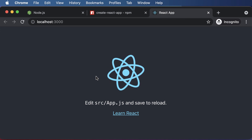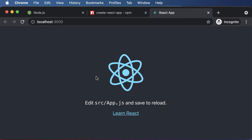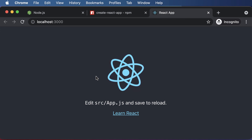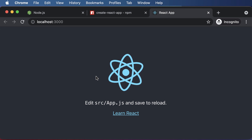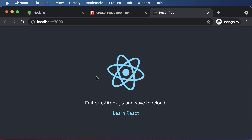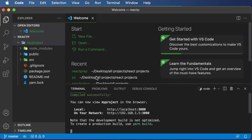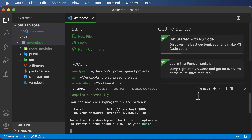So we have successfully installed React, created a React project, and run it on our local host server. In the next lecture, we'll go through all the files present inside this my-project directory. Thank you very much for watching, and I'll see you in the next one.